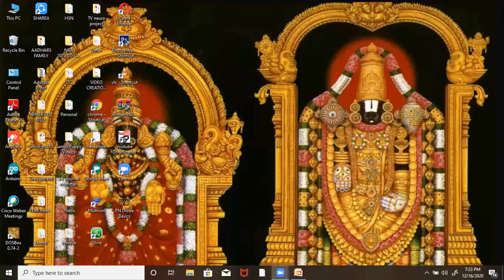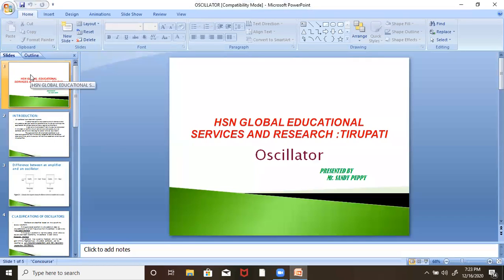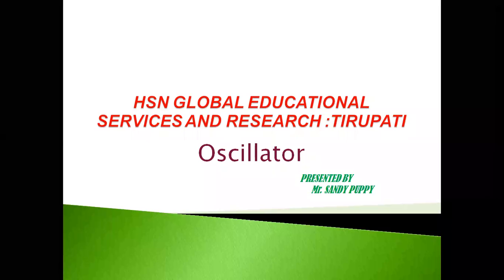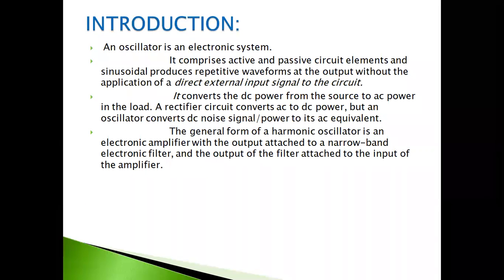Hi friends. It's Sandy. Today, what we are going to see is the oscillator — a very interesting title. We are going to look at the basics about oscillator. I'll give a small introduction.